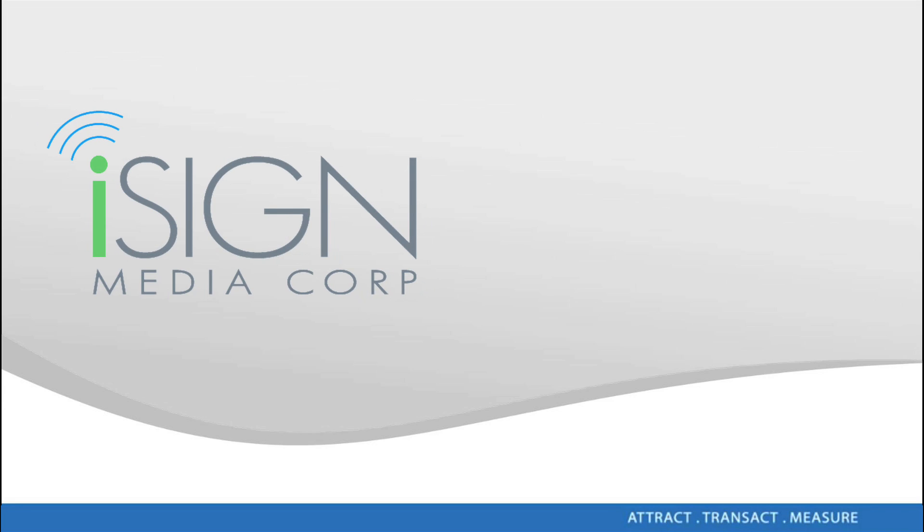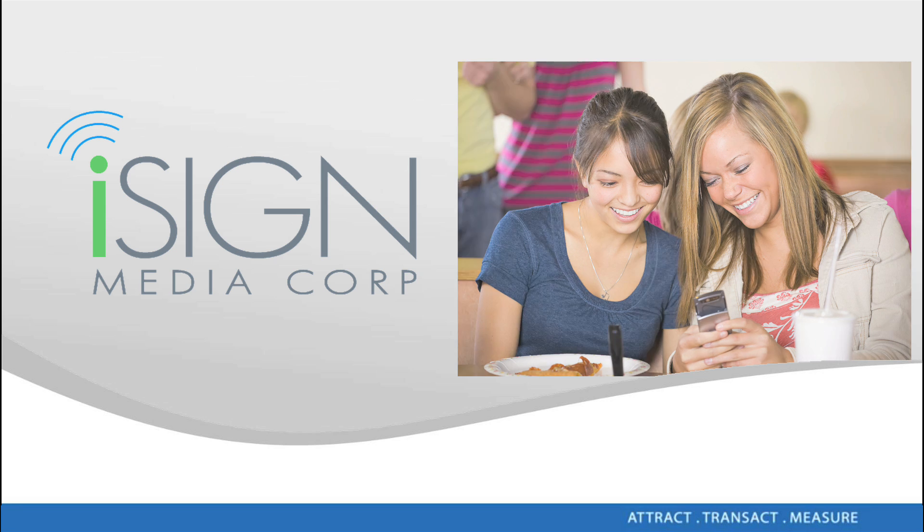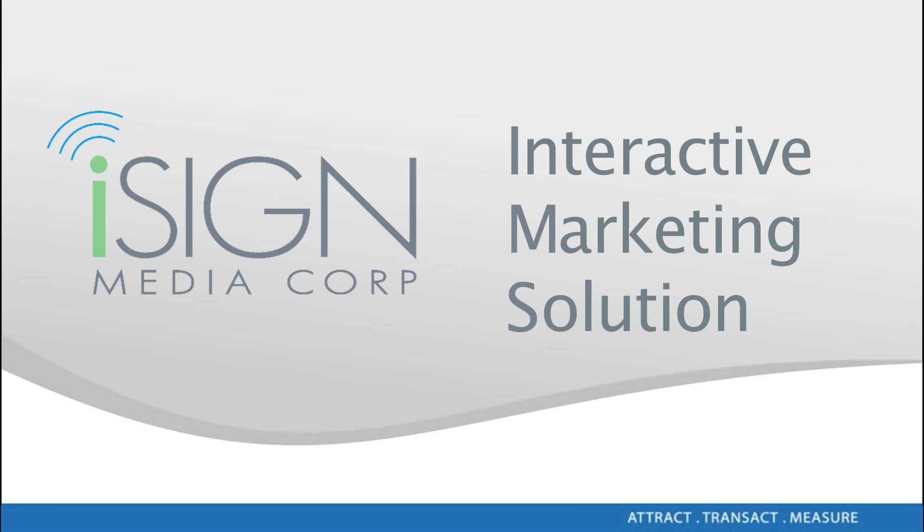iSign Media has developed a server or back office to support remote configuration and statistical reporting for systems running iSign's interactive marketing solution, IMS.